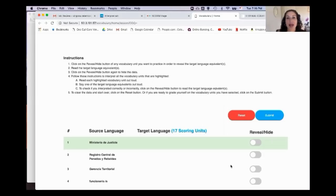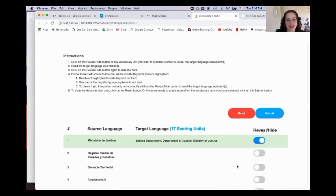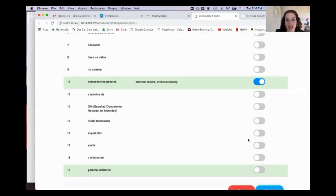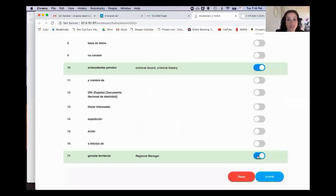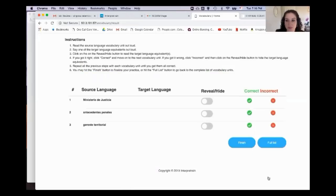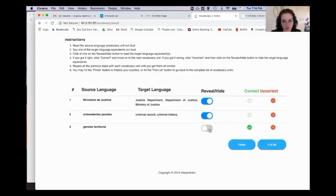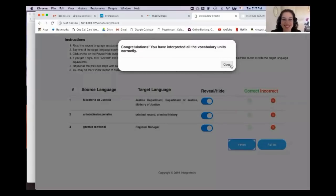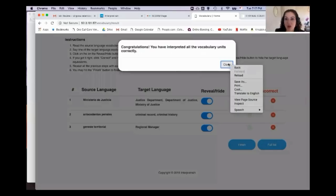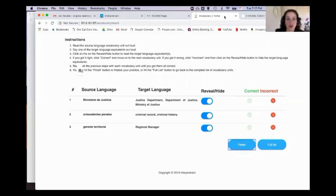When studying vocabulary, always interpret terms out loud, not in your head — the more active you are, the quicker you'll learn. Say the term out loud, then reveal it to see if you got it right. Once you've selected the terms you want to focus on, hit submit. The system then helps you grade yourself: say the term out loud, reveal it, and mark it correct or incorrect.